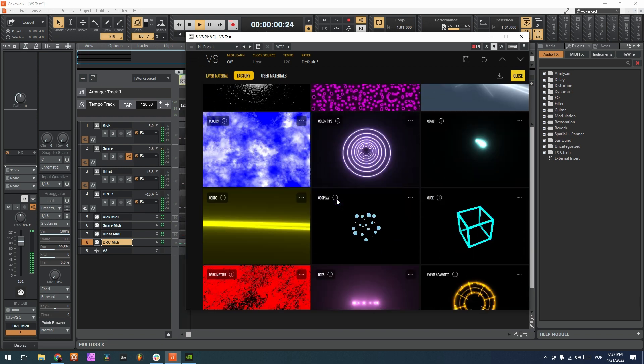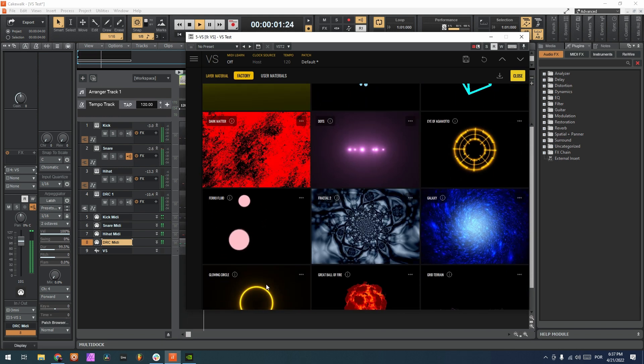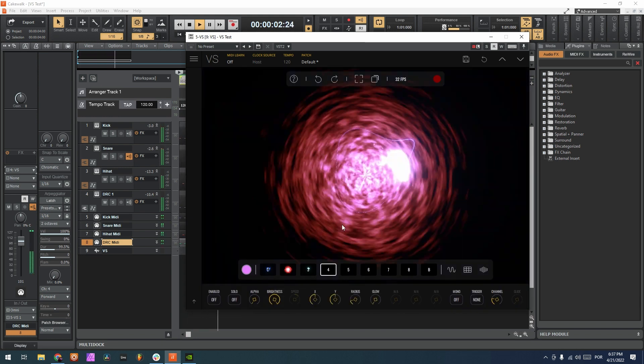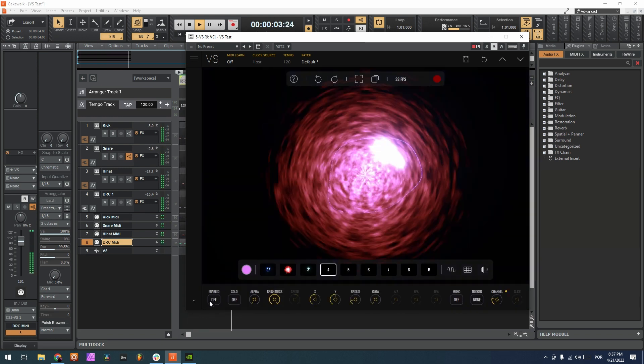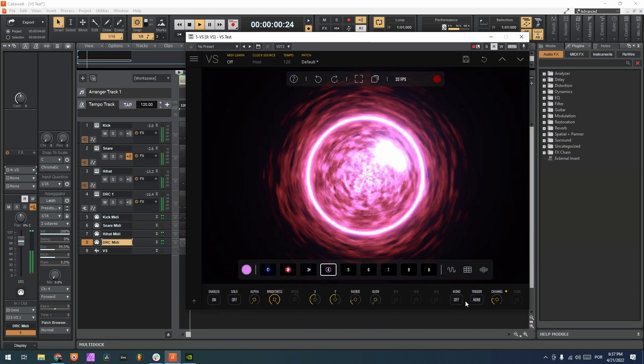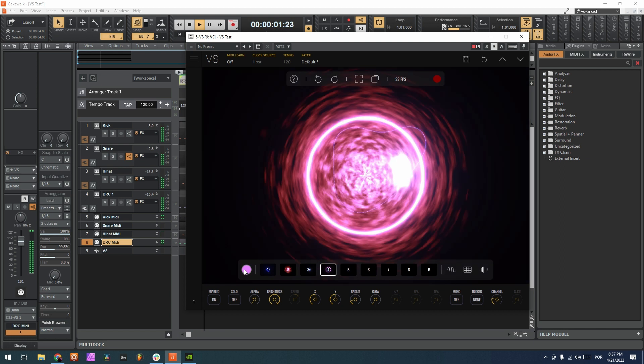And now finally for the bass, let's choose this small circle here. Enabled. Let's change the color.